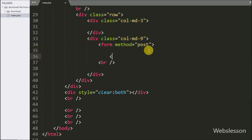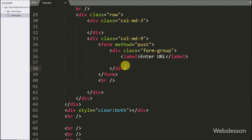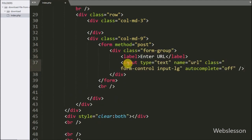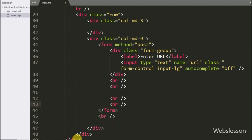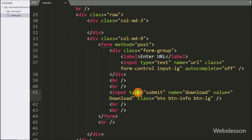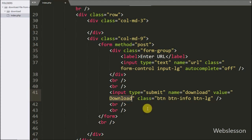First we have opened index.php file. In this we have made a form, so here we have written form method equal to POST. Under this form we have written input type equal to text — under this field the user can enter a valid URL. For submitting form data, here we have written input type equal to submit, with name and value equal to download. By clicking on this button we can submit form data to the server.